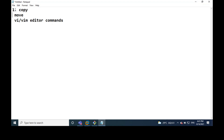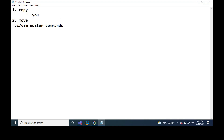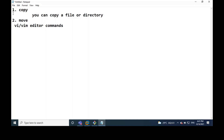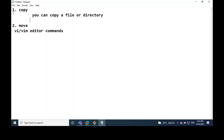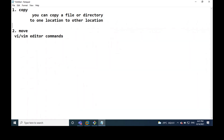By using the copy command, you can copy a file. Either you can copy a file or directory from one location to another location.